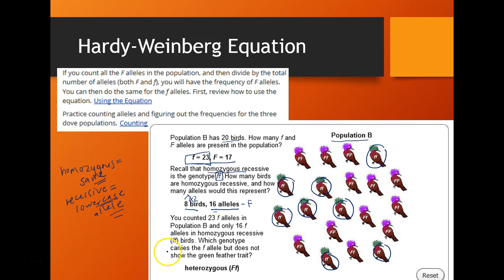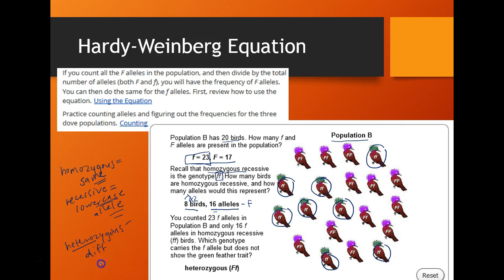Why do we only have 16 when counting little f, little f birds, but 23 total little f alleles in the population? The reason is the heterozygous birds — hetero means different, so we're talking about big F, little f genotypes. Those birds also carry the little f allele but do not show the green feather trait.